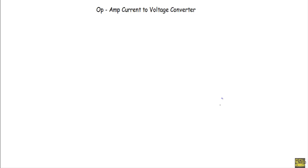In this video I will show you operational amplifier current-to-voltage converter circuit. I will show you inverting and non-inverting current-to-voltage converter circuit.